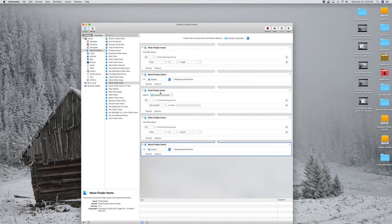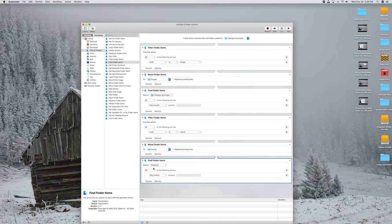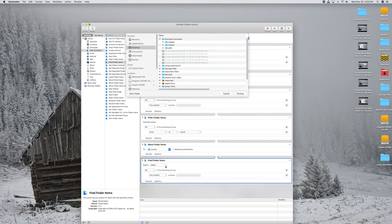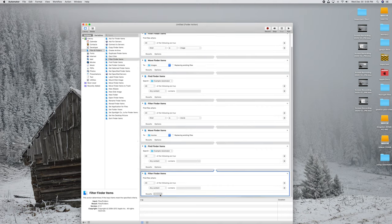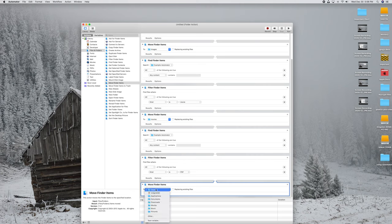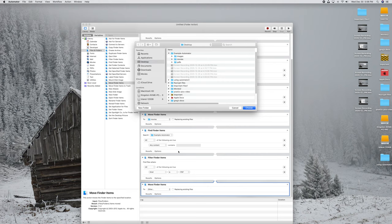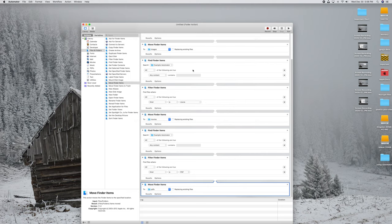We want the workflow to keep going, so add one more Find Finder Items. Select it, drag it in — it will say Search Computer by default; change that to Other and select the Example Automator folder. Then repeat for PDFs: add Filter Finder Items, drag it in, and set it to All, Kind Is PDF. The final step is Move Finder Items — drag that in last. Set the destination to Other and find the PDFs subfolder, then click Choose. That's the complete workflow.